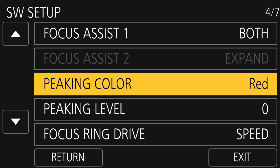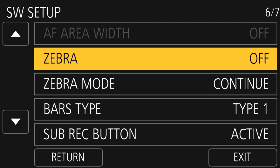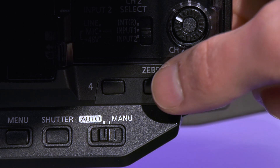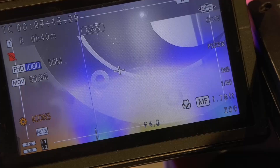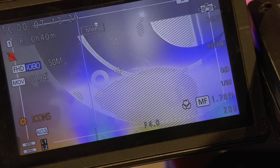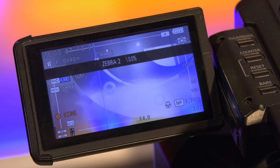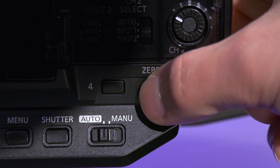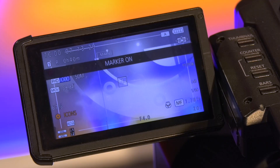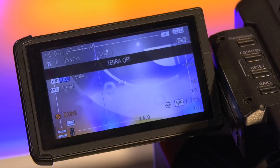On page four of SW setup are the focus assist options. Turning on zebra patterning is a good way to tell if you are overexposing skin tones, because it overlays a pattern that doesn't get recorded but shows in the display as a way of indicating areas that might be too bright. In some cases you may not care, such as with light sources or in sunlight, but it's typically a good check to turn on when filming people as your primary subject.